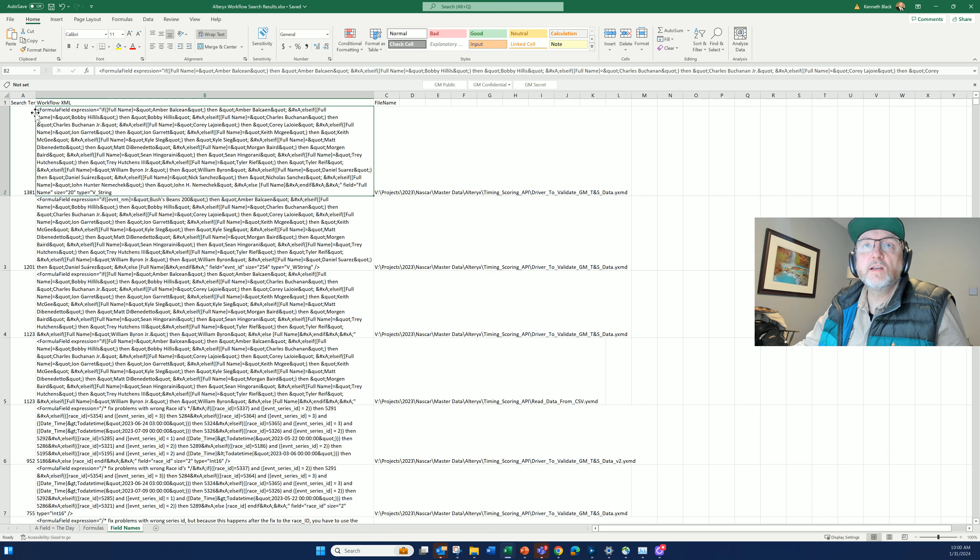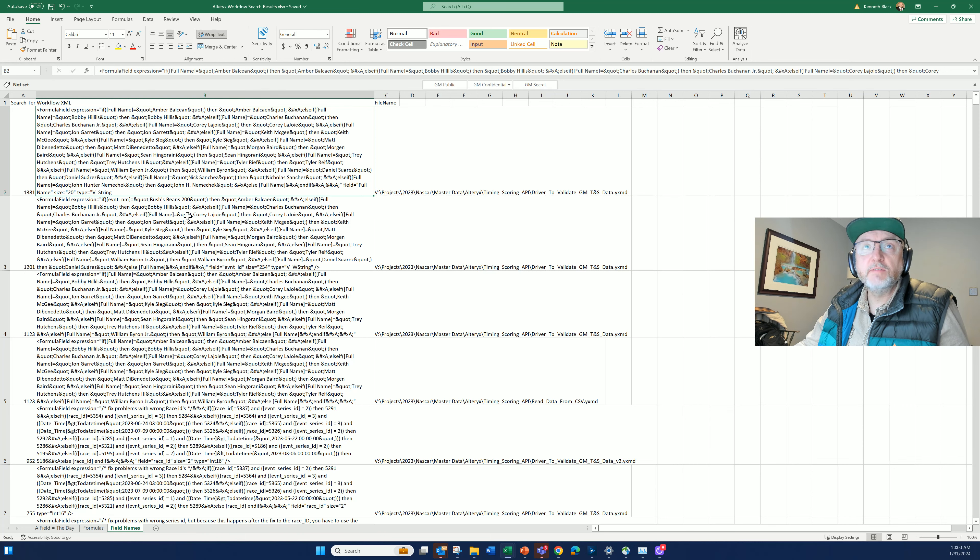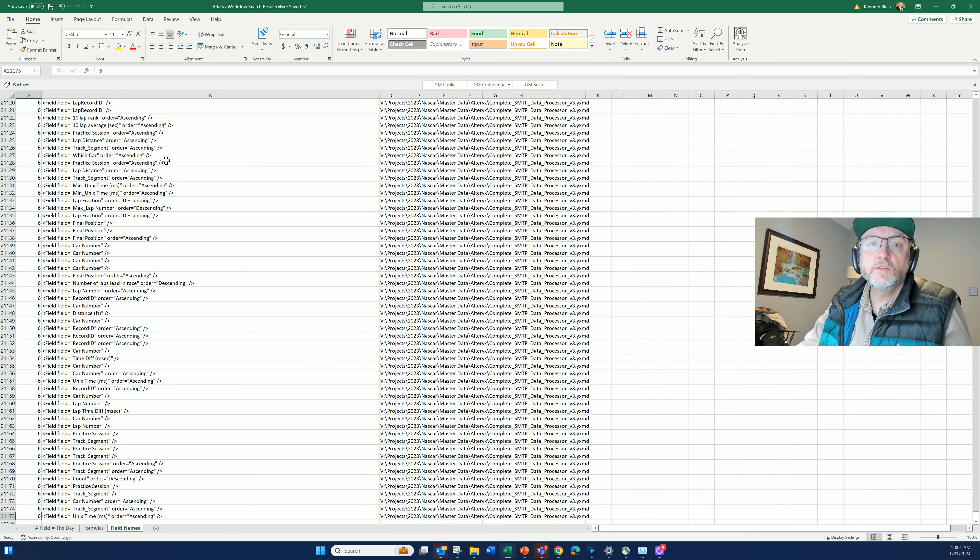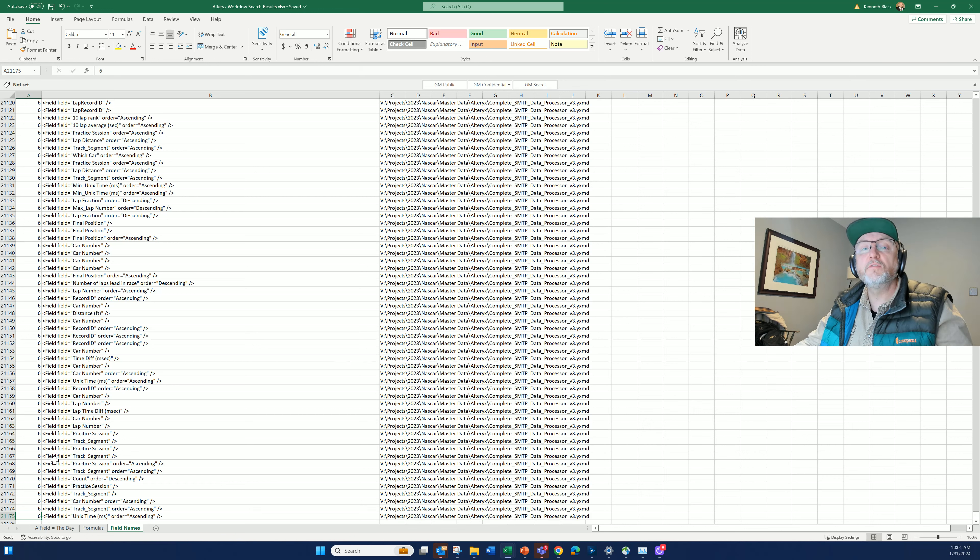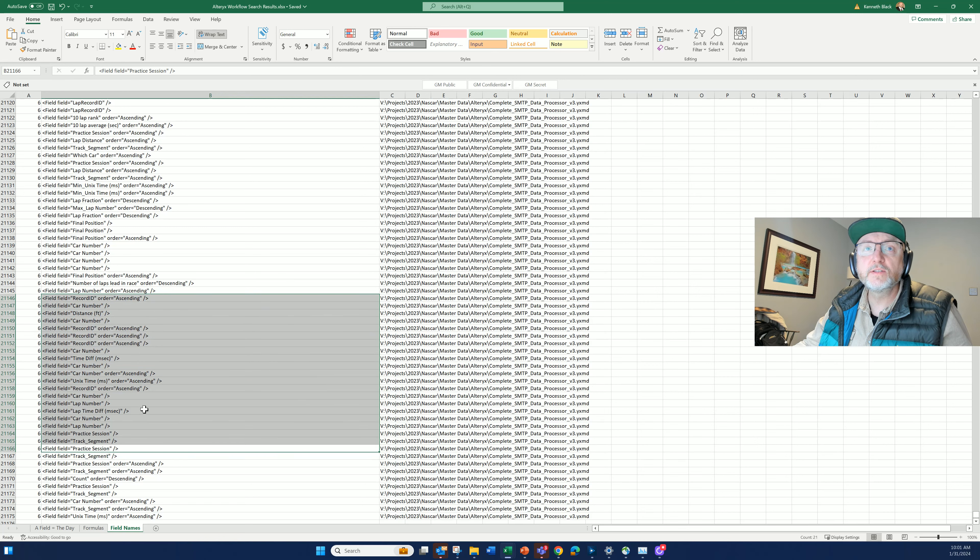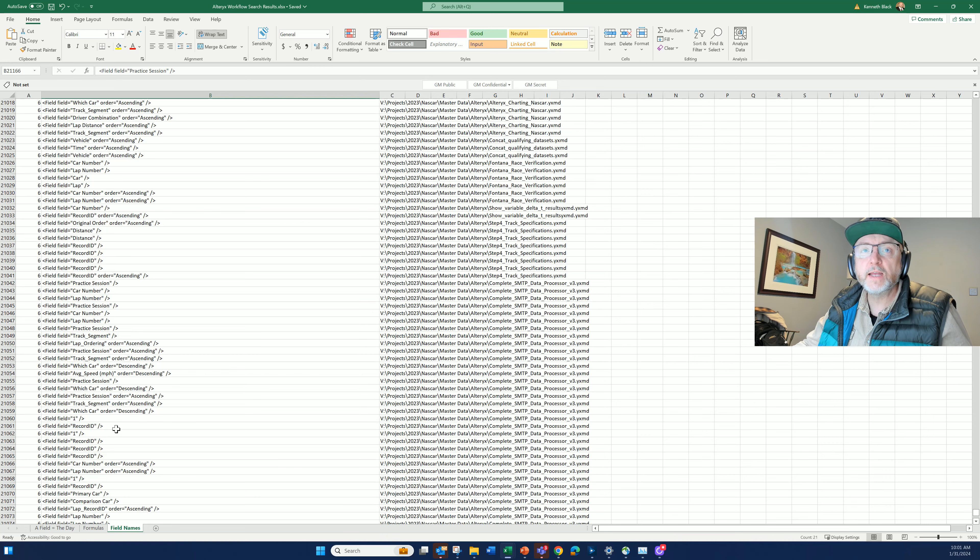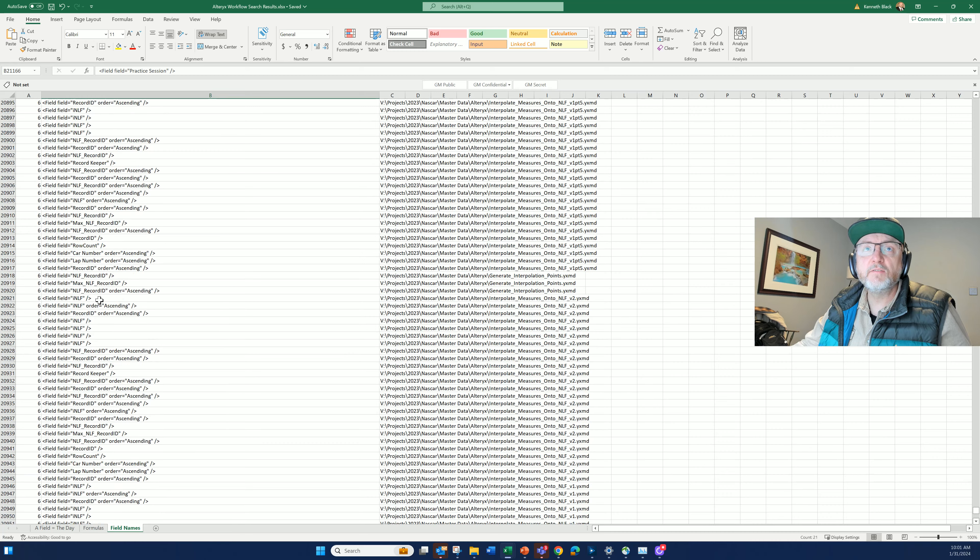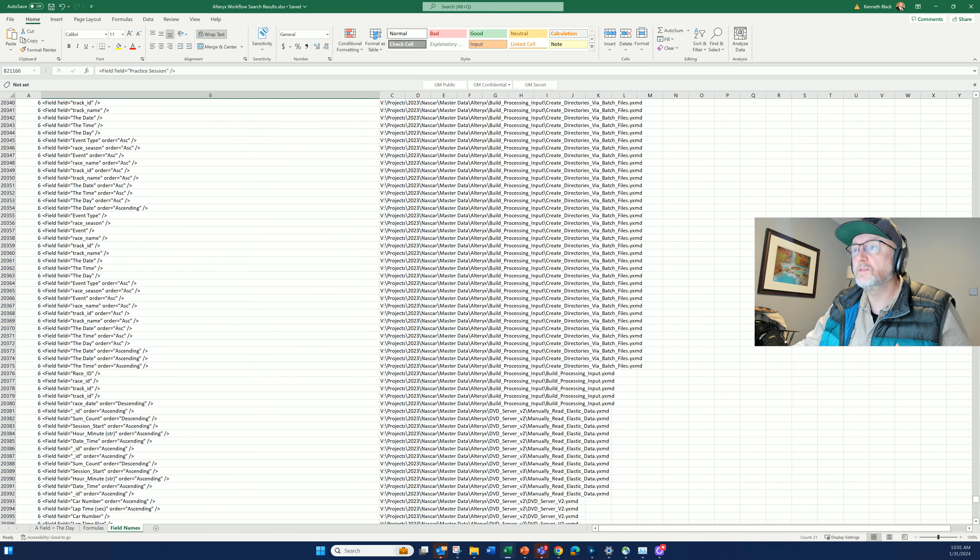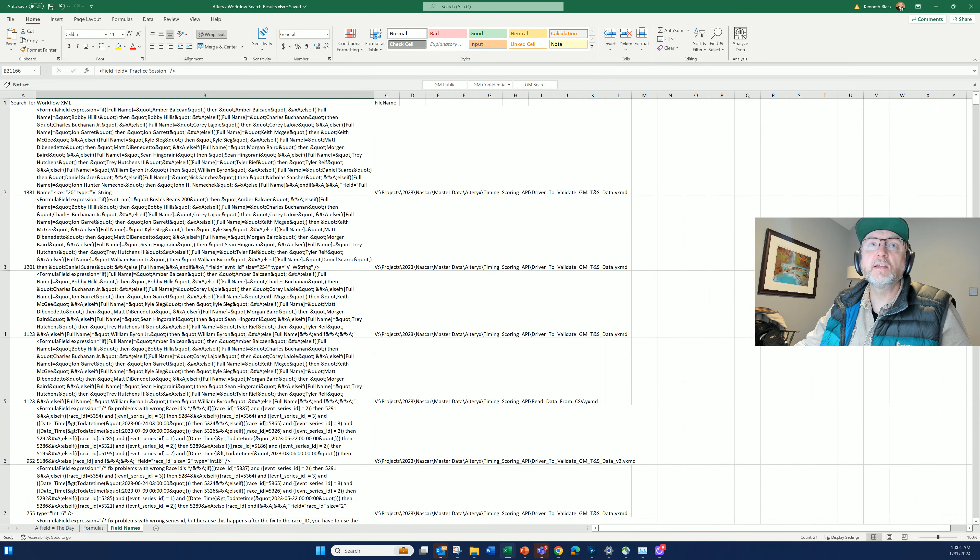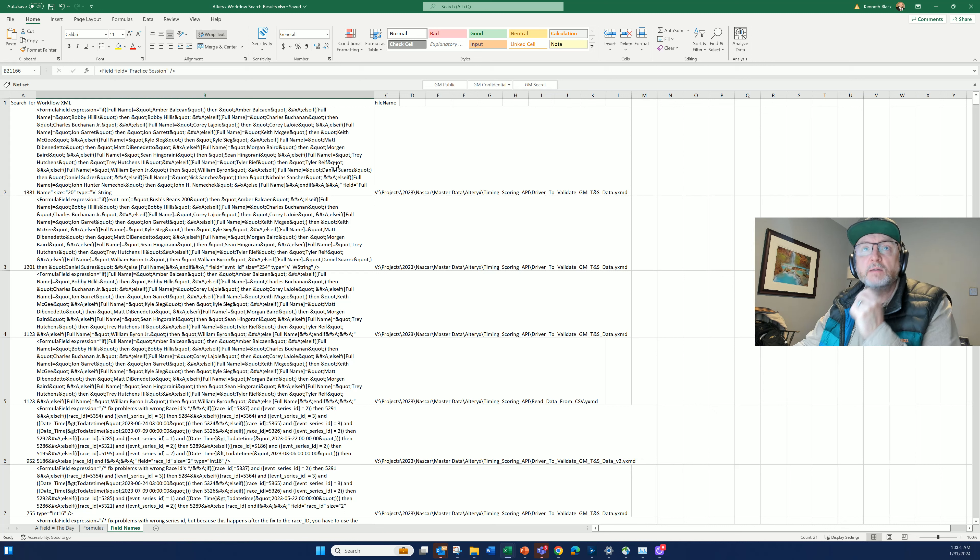These are even more so than even the formulas. This one returns 21,000 records. This is every field of every workflow. You can imagine these are the different names of the fields. But what I searched for was space field equals. That gives me more records coming back. I can see how I've named fields. I can see all kinds of things about them. And up at the top, again, because I've reverse sorted this based on the positioning of where the field name comes in.